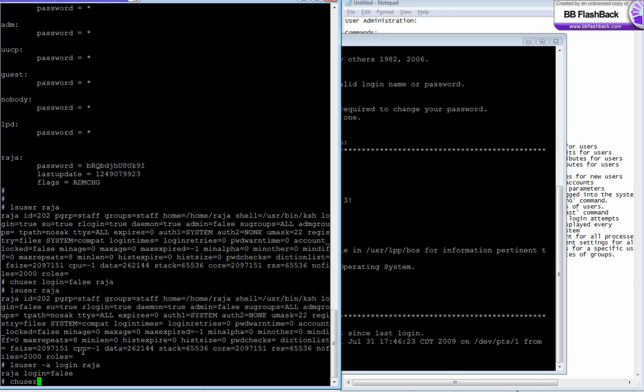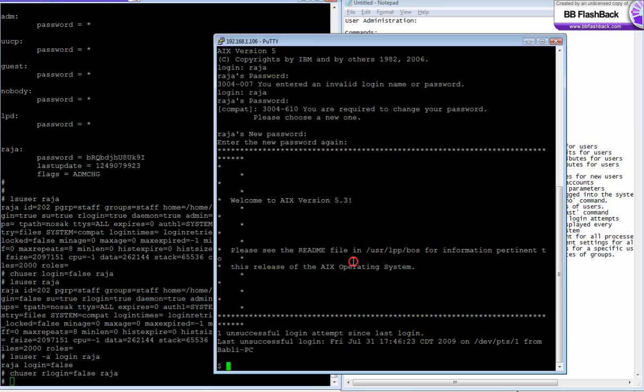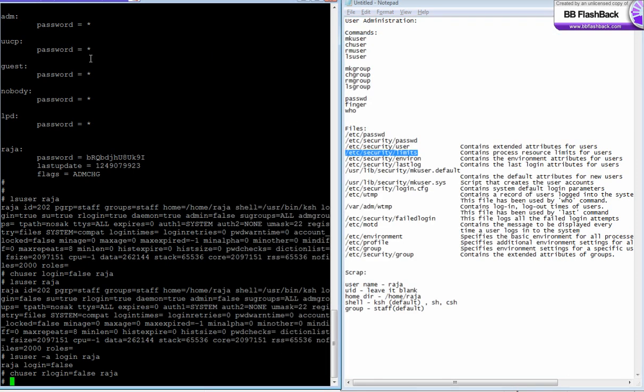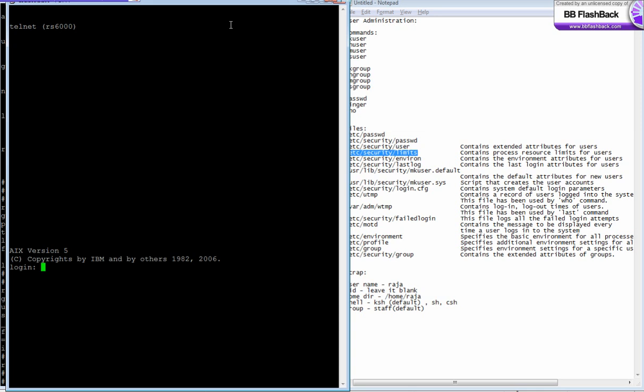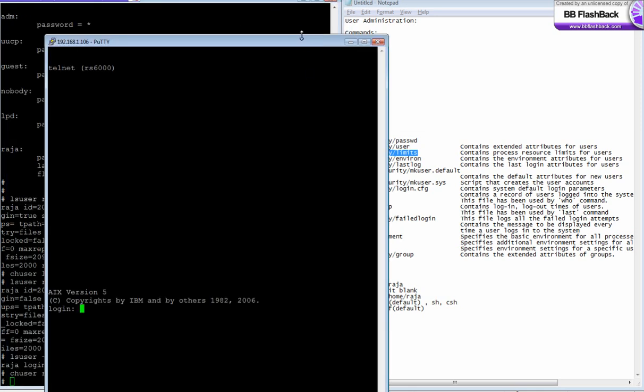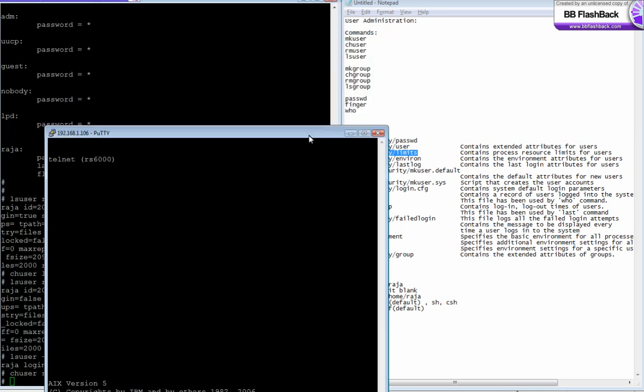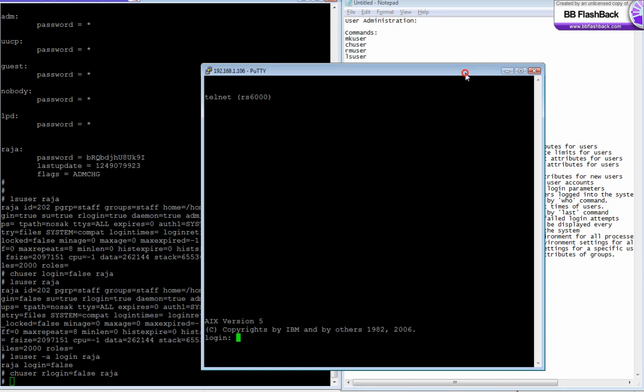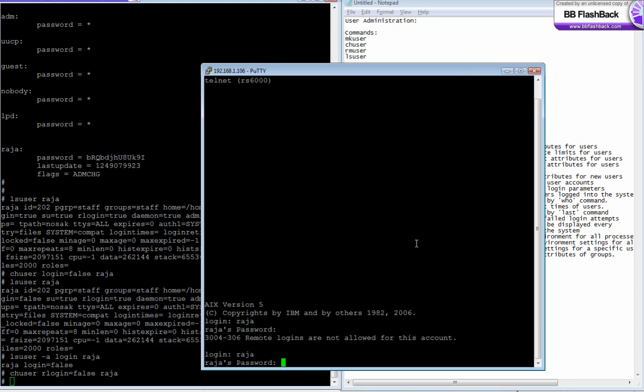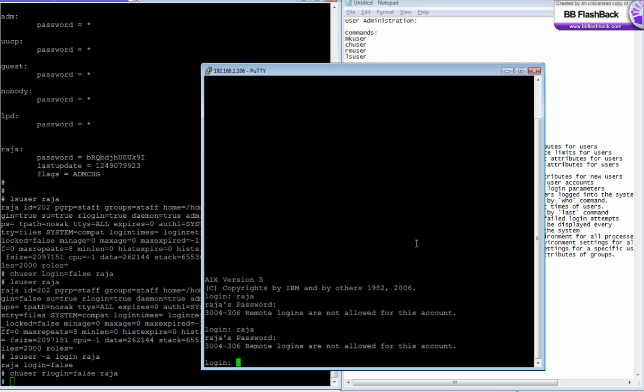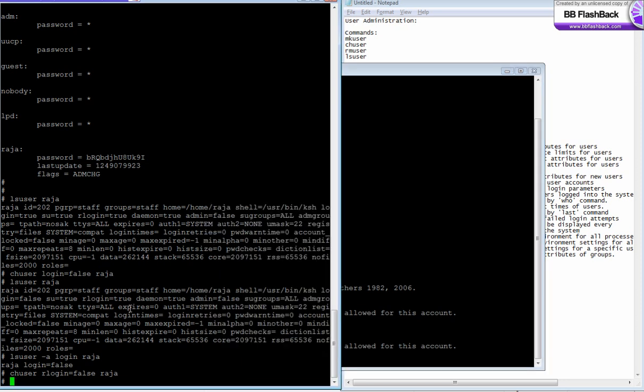You have to change the password for raja and see how it allows or not. It says remote logins are not allowed for this account - that means remote login is disabled for raja. You can enable it anytime.